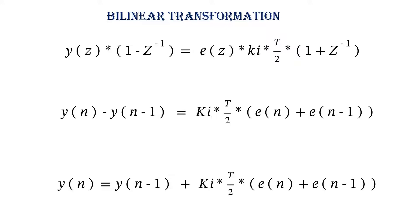This equation is same as what we got using trapezoidal rule. So this concludes the discretization of PI controller.